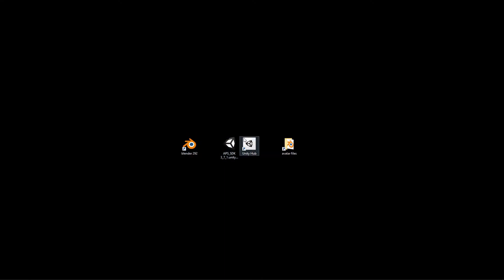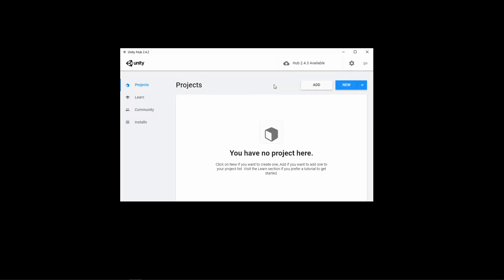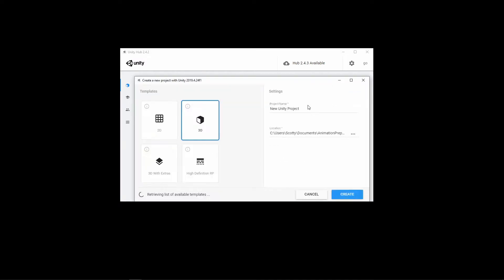And then you can build it as an avatar for Unity or for APS. So here I'm going to create a new project. I'm going to use Unity 2019. I'm going to call this SDK.